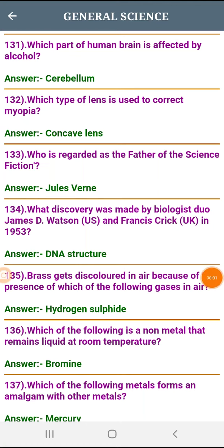Bismillah ar-Rahman ar-Rahim. Assalamu alaikum friends, channel ko subscribe kare and saath hi bell icon ko press kare taki mere video aap ko waqtan milte rai. Let's get started. Which part of human brain is affected by alcohol?